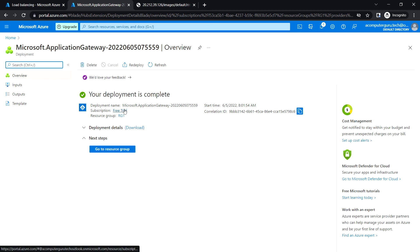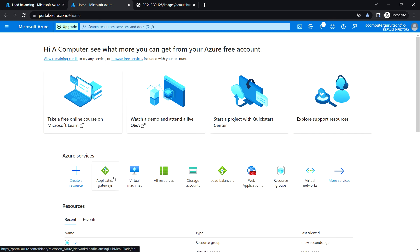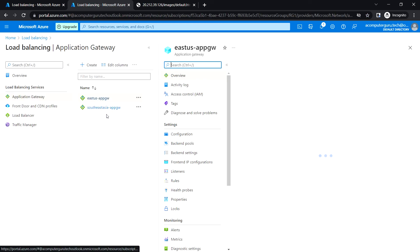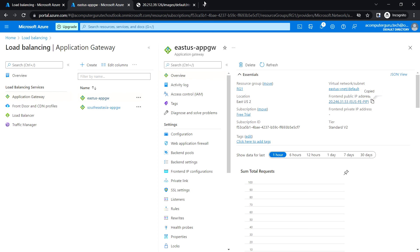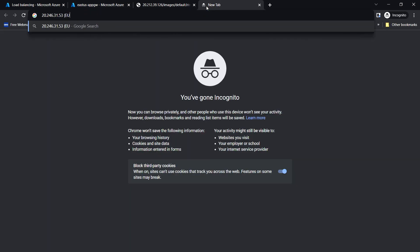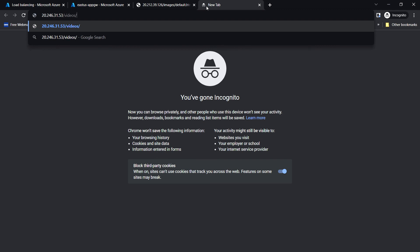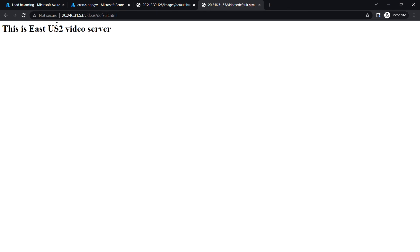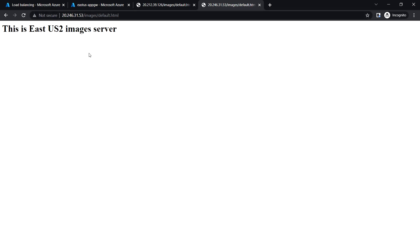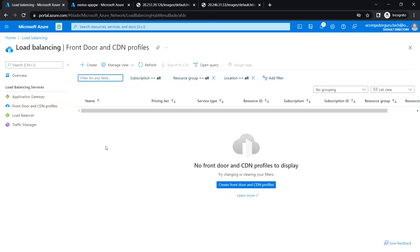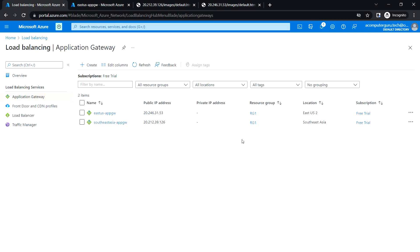The East US 2 Application Gateway is also ready. Let me go to East US, take the public IP, and try to access it. Navigating to /videos/default.html — this is coming from the East US 2 video server. Now let me replace it with /images — we can see this page is coming from the East US 2 image server. That's it for this video, see you in the next one. Thank you.